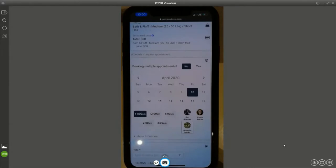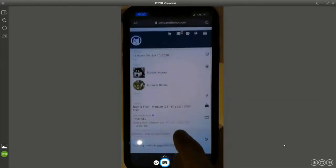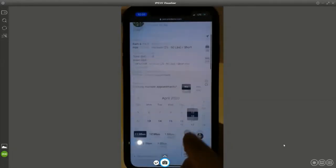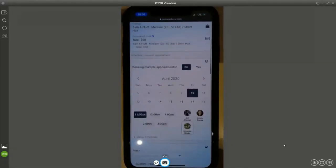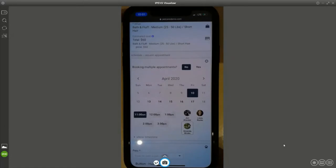Maybe once every few months they come in. Every online booking requires some information: when do you want it, what kind of service, for which pet, any add-ons, questions you want them to answer, agreement to certain policies like cancellation. There are even deposits and partial deposits in the system.